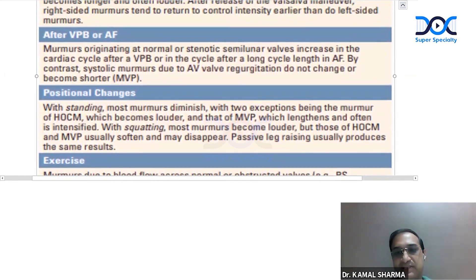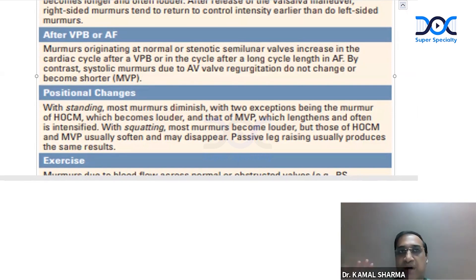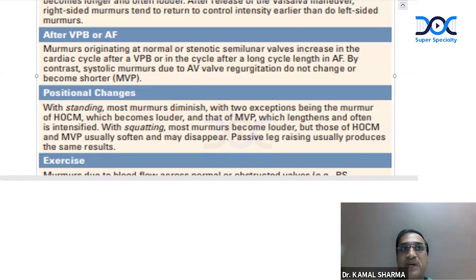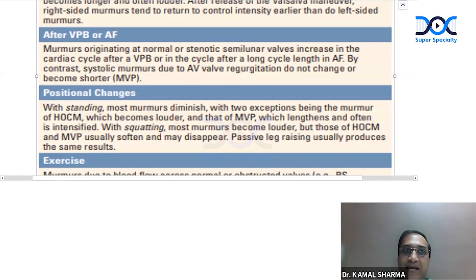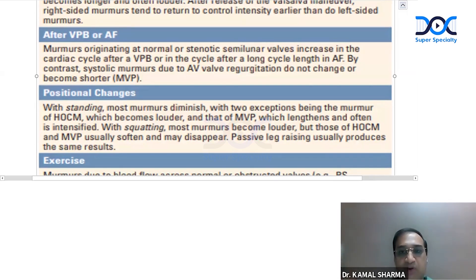Murmurs originating at normal or stenotic semilunar valves increase in the cardiac cycle after a premature beat or after a long cycle in atrial fibrillation. By contrast, systolic murmurs due to regurgitation — such as MR — will not change. The murmur of aortic stenosis will increase because a premature beat leads to calcium release, which strengthens contraction in the subsequent cycle, leading to a louder and longer aortic stenosis murmur. After a VPB, the AS murmur is louder, but MR will not change in intensity.